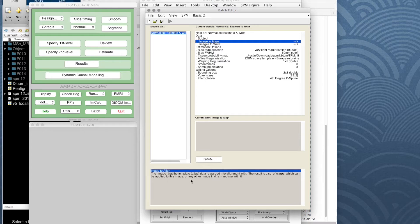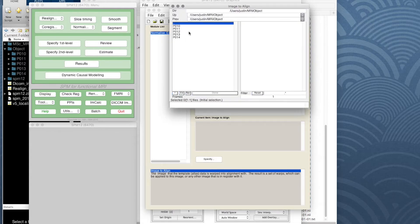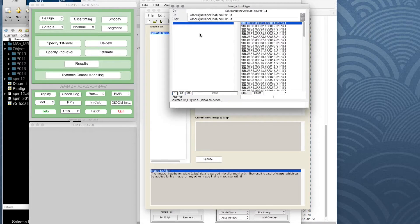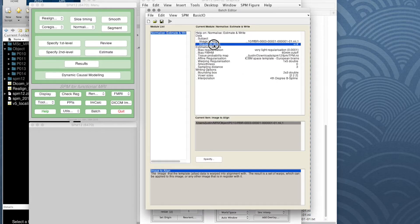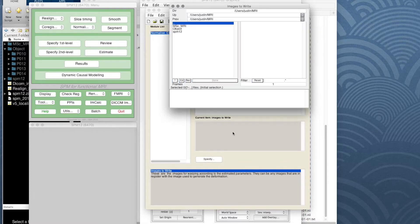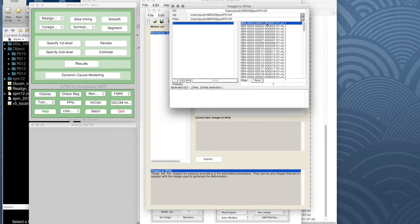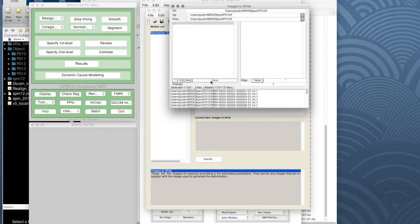Those warps can be applied to this image or any other image that's registered with it. Since all our functional images are now lined up, we can use any one of them, but we'll typically just use the first one. We'll do this for participant 10 first, selecting that first functional image. For 'images to write,' that's the whole functional sequence, so we specify participant 10's functional sequence — right-click, select all — that puts in 113 images.